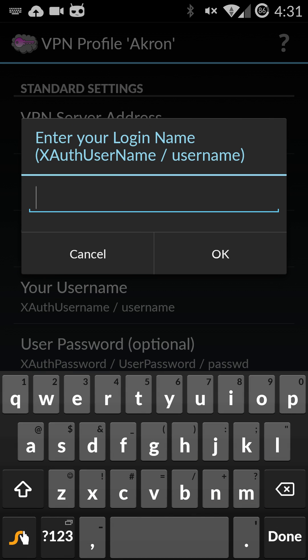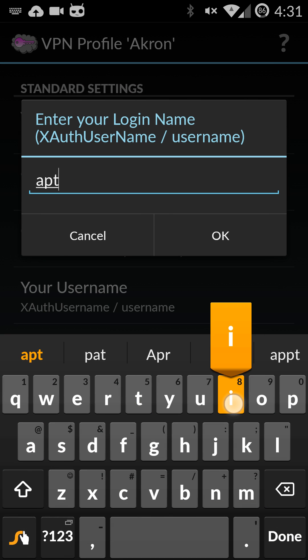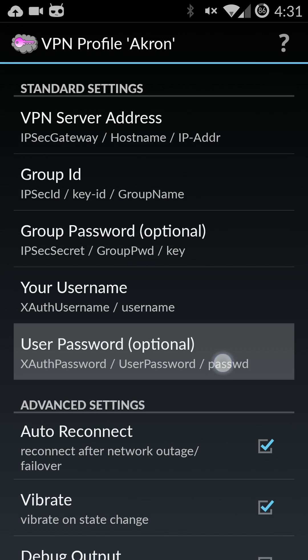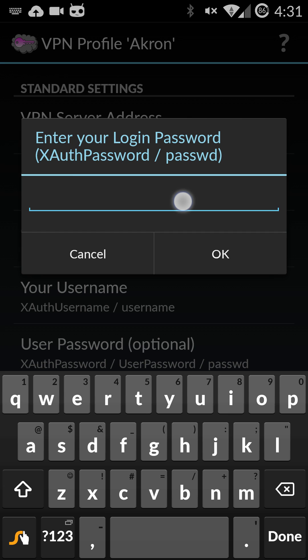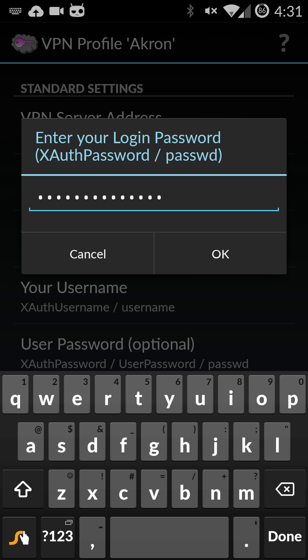Your username is going to be your my Akron ID. And then your password is going to be your my Akron password. I have mine saved to the clipboard so I don't have to type it in. So I'm just going to hit paste. You can just go ahead and type yours in and then hit okay.